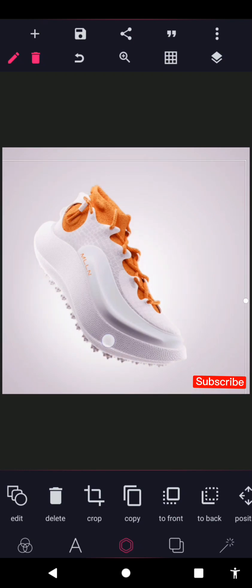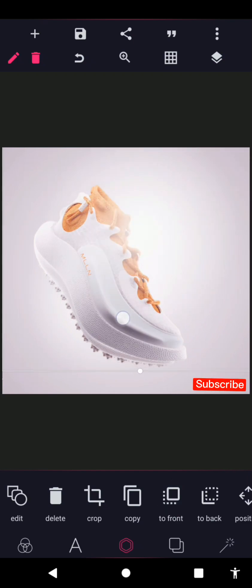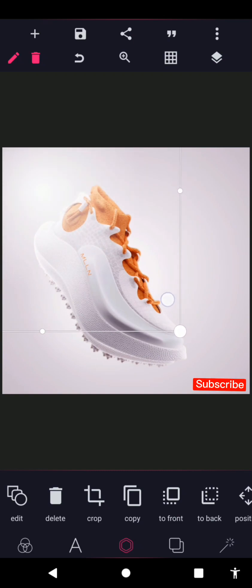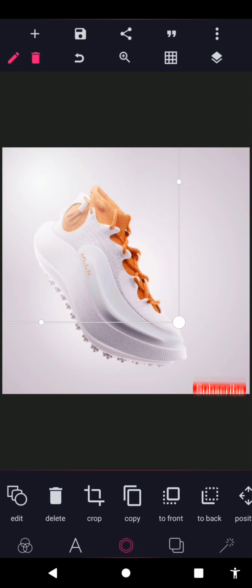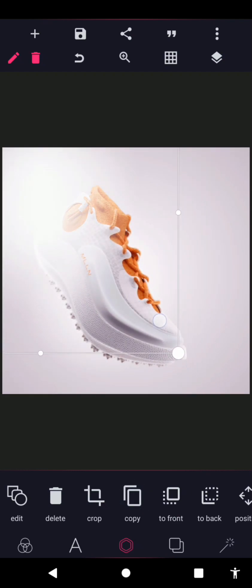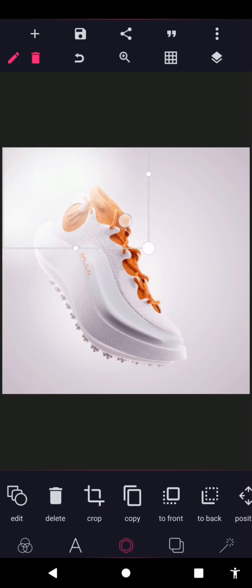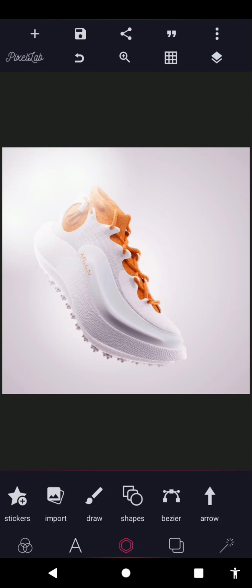I've duplicated it twice, which is why it's actually glowing more. I'll duplicate it again and resize it — you can actually do this the way you want. I'll place this here as well and bring it down so it's touching the shoe part a little bit.